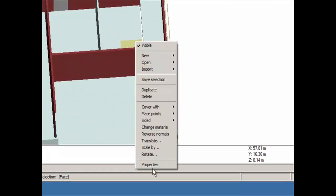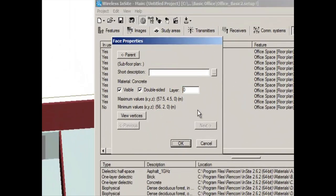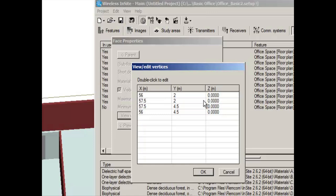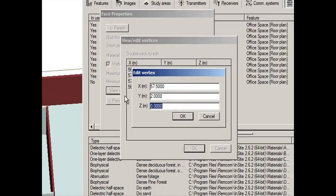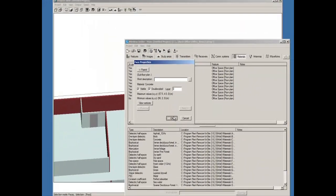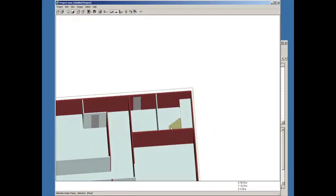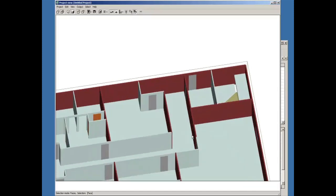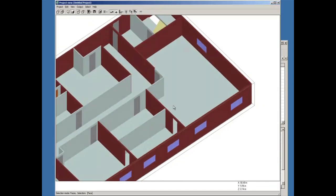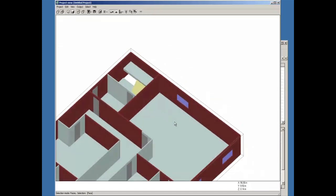But now I need to create my stairs. Once again, I'm going to edit the vertices. I could do this by rotation, but since I already know the end points, I'm actually going to enter them in directly.